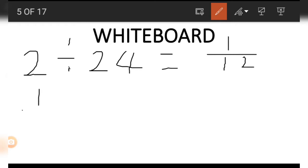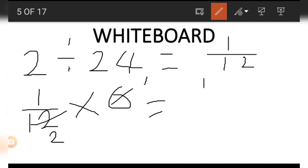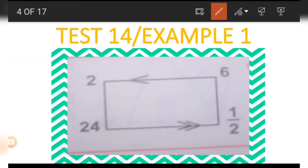Now we multiply the 1/12 by the number 6 on the other side. When we divide by 6 we get 1 on top and 2 under, so that is 1/2. This is how we got the 1/2.